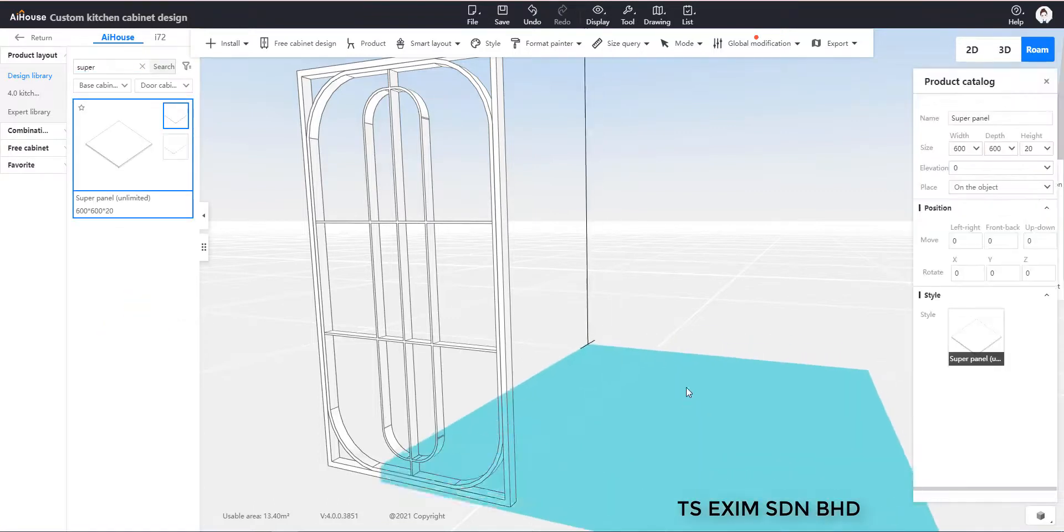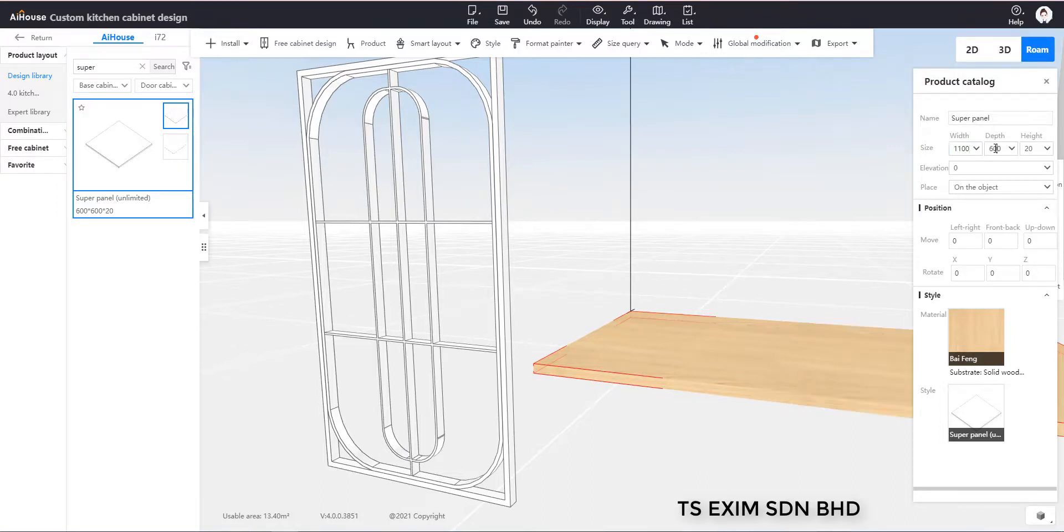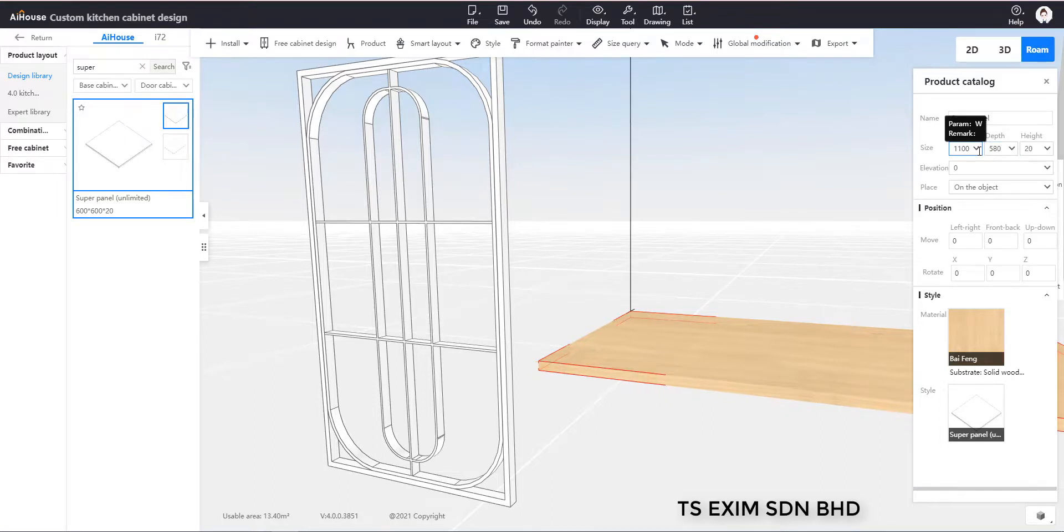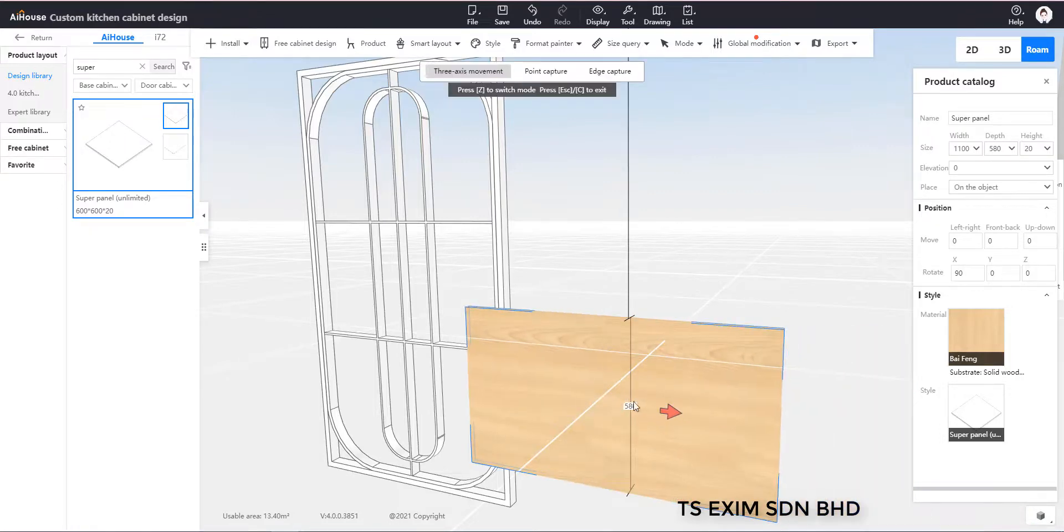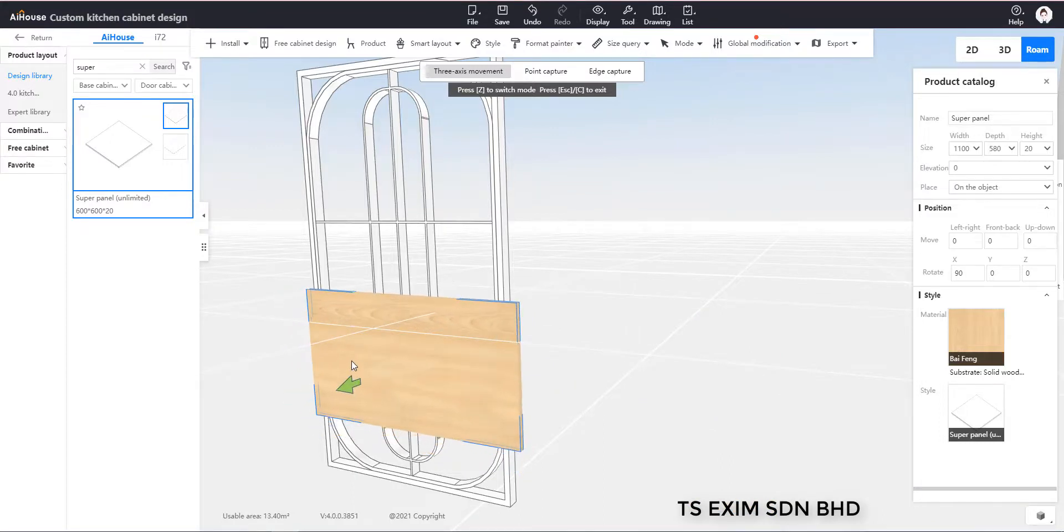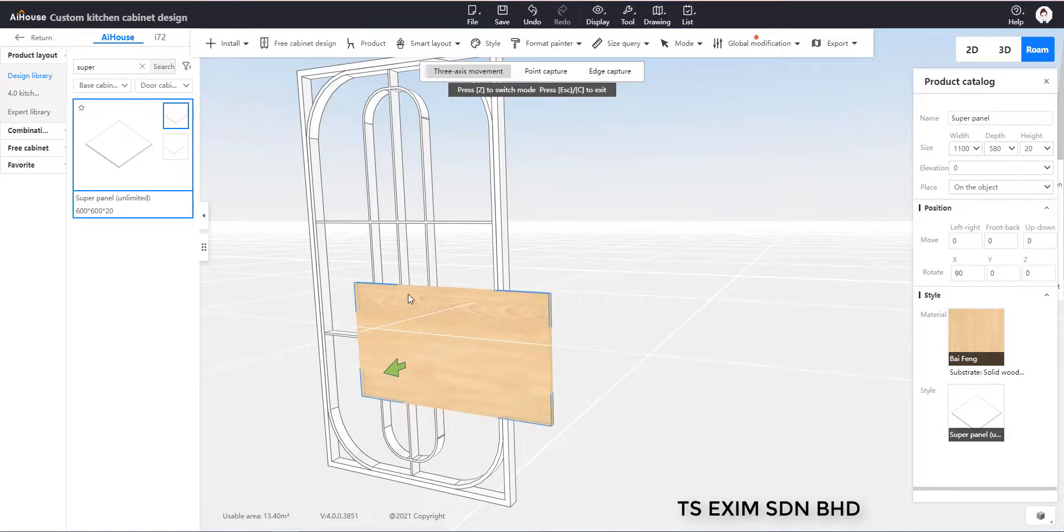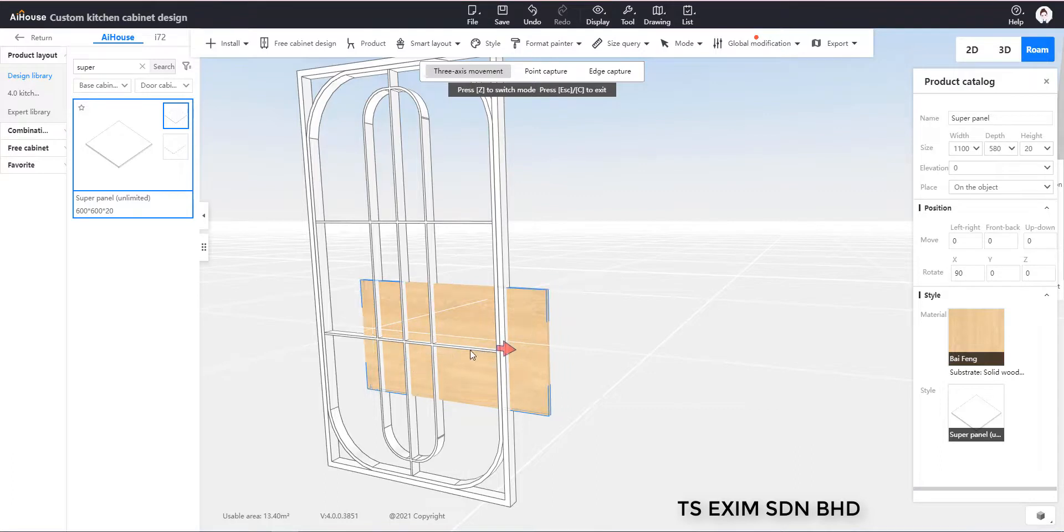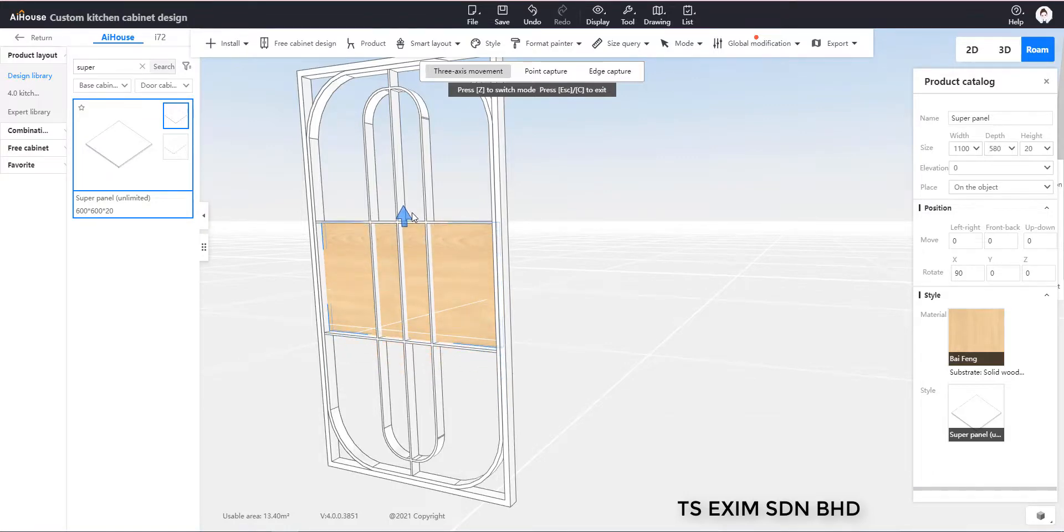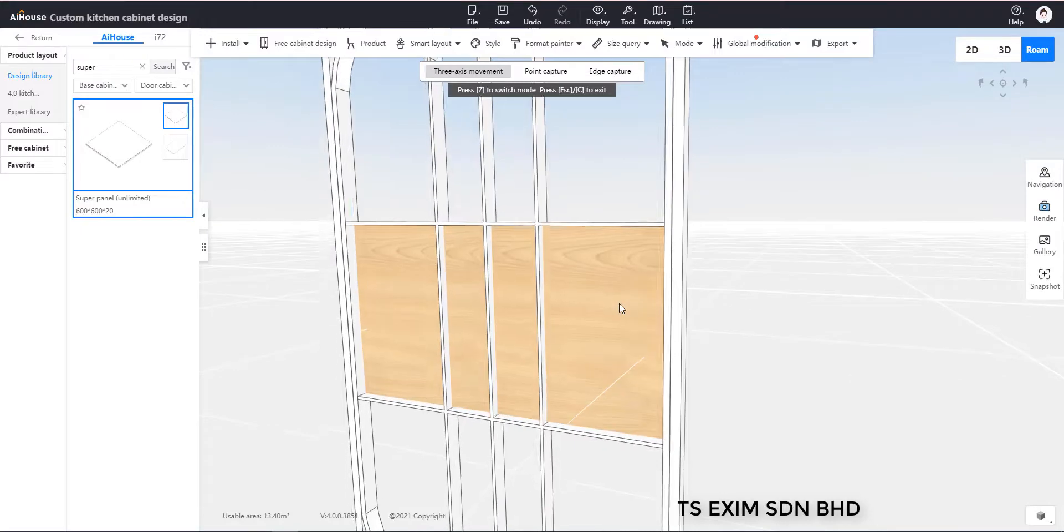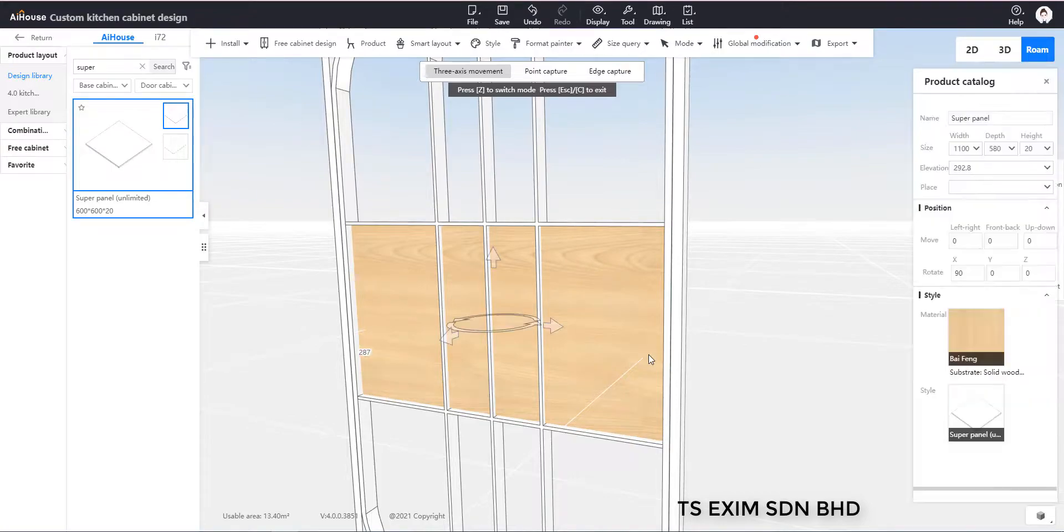You change the size to fit in the frame. And then rotate. And then you use Z to move it to the frame area.